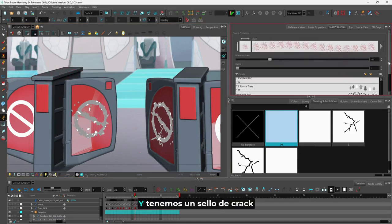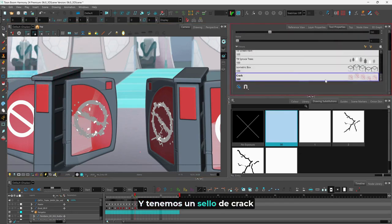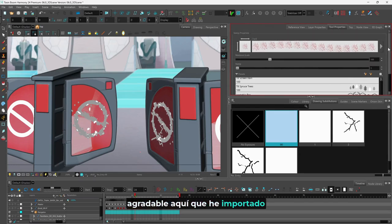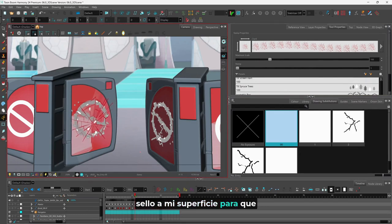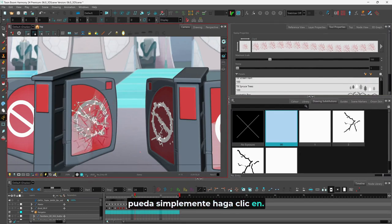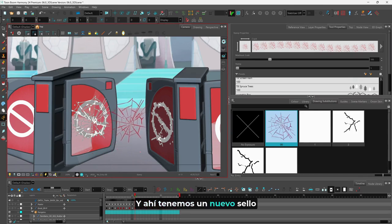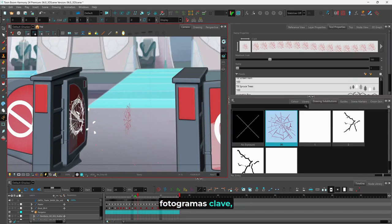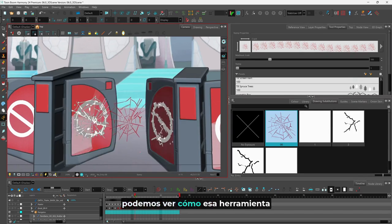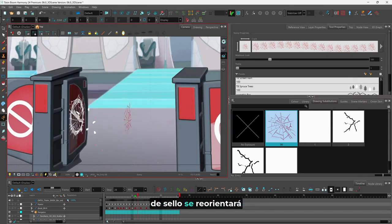Now I'll use my stamp tool — we have a nice crack stamp here which I've imported — and I'm going to use this to add a stamp to my surface. I can simply click and there we have a new stamp added to my drawing.